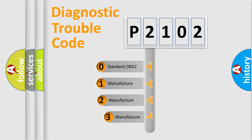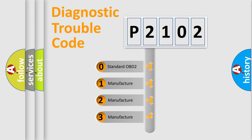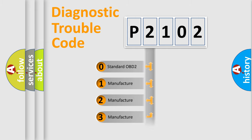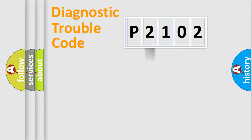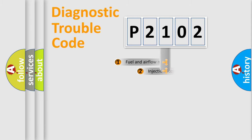If the second character is expressed as zero, it is a standardized error. In the case of numbers 1, 2, or 3, it is a manufacturer-specific expression of the car-specific error.